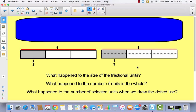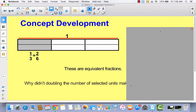Hopefully your area model looks like this. We started with one third, and then we decomposed it into two parts. Nothing happened to the shaded area — it's still the same exact size, so we know this is equivalent. But the number of units in the whole went from three to six, and the number of units in the numerator went from one to two. The same thing happened to both — they both doubled.